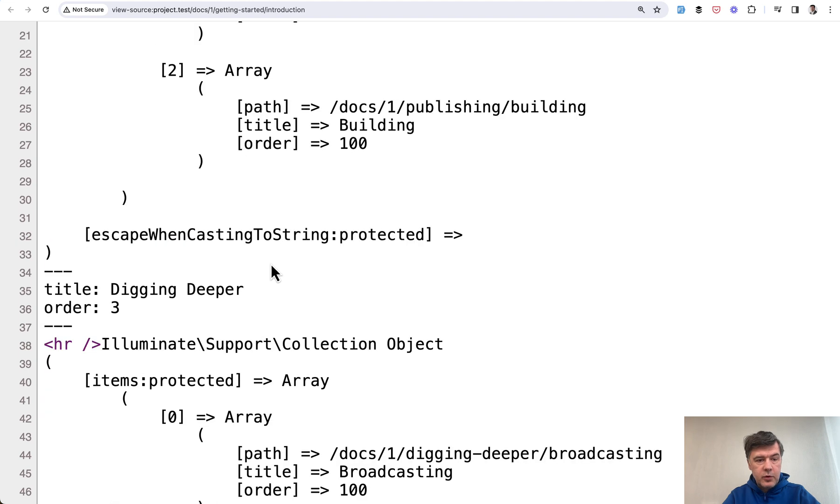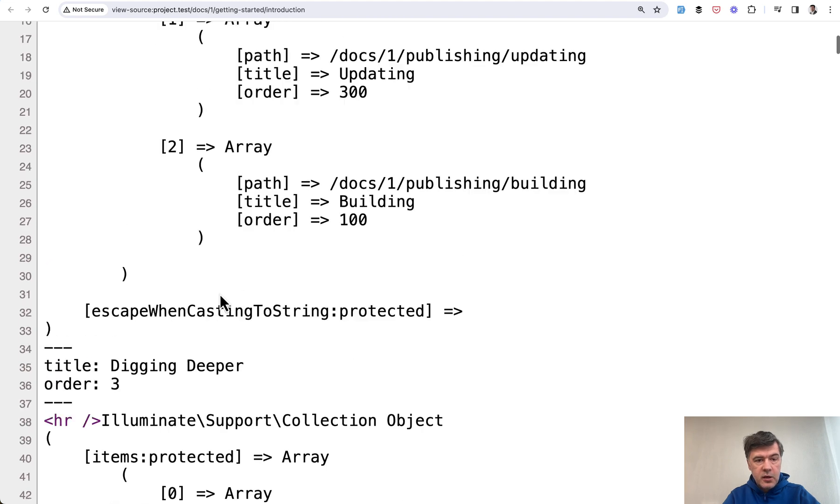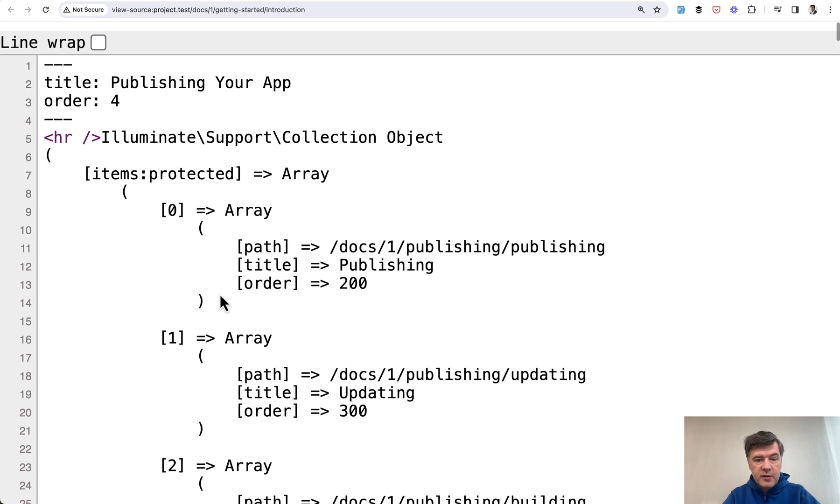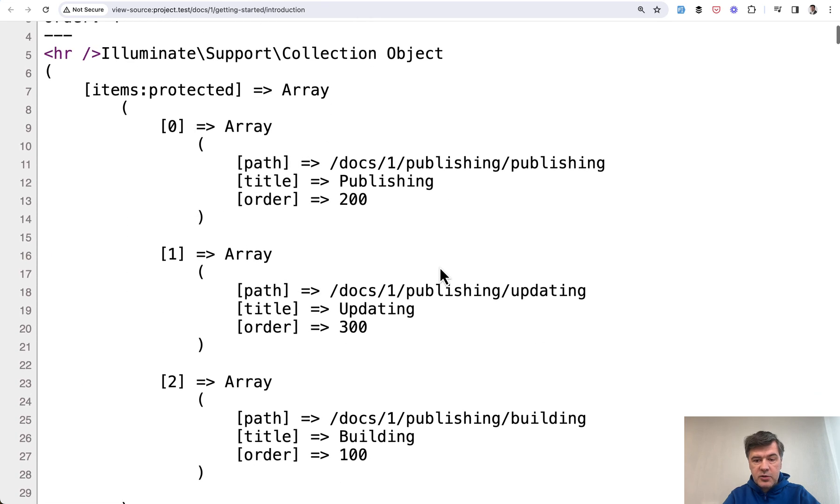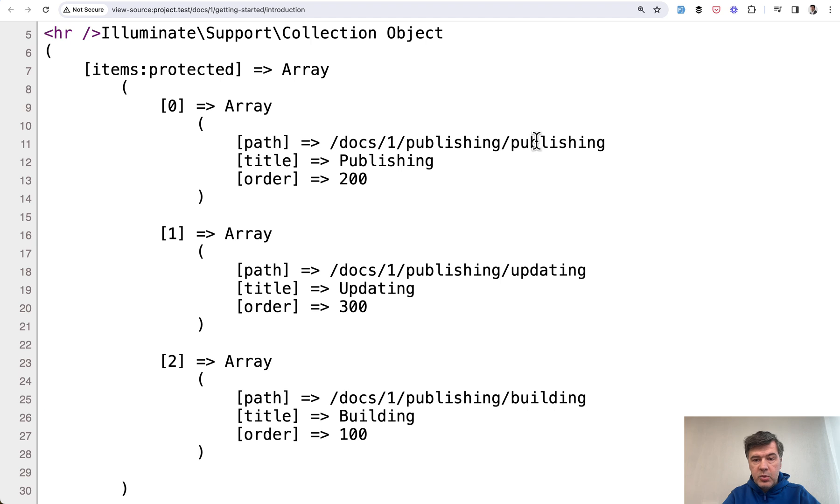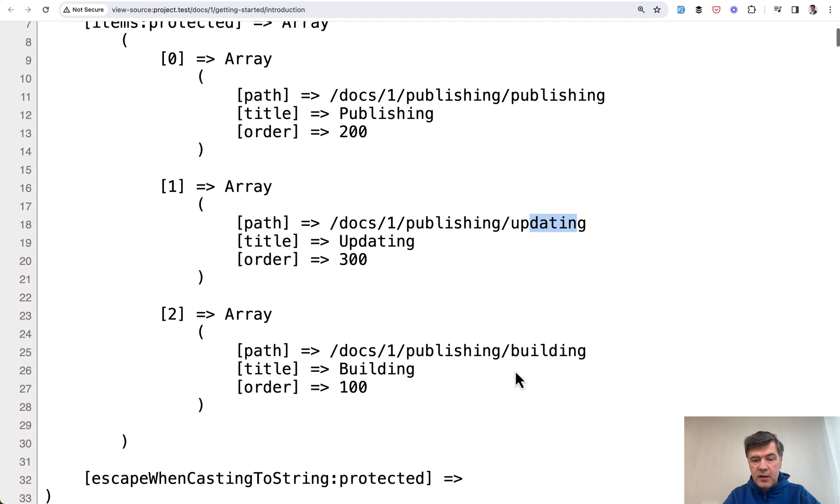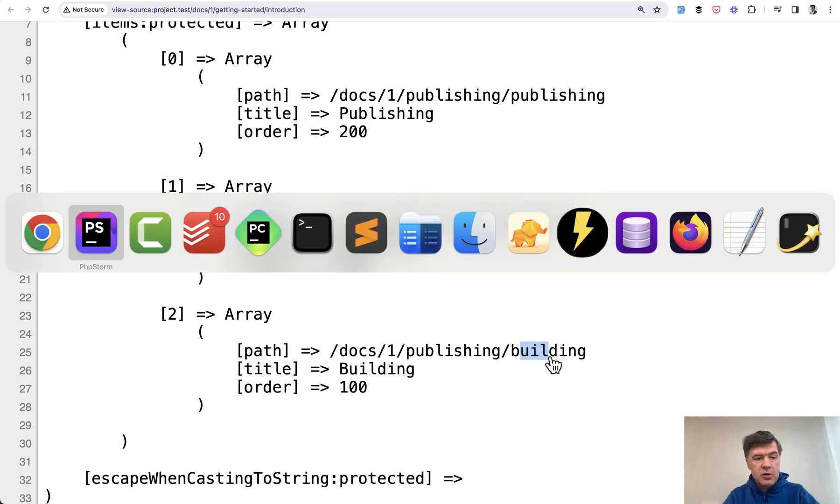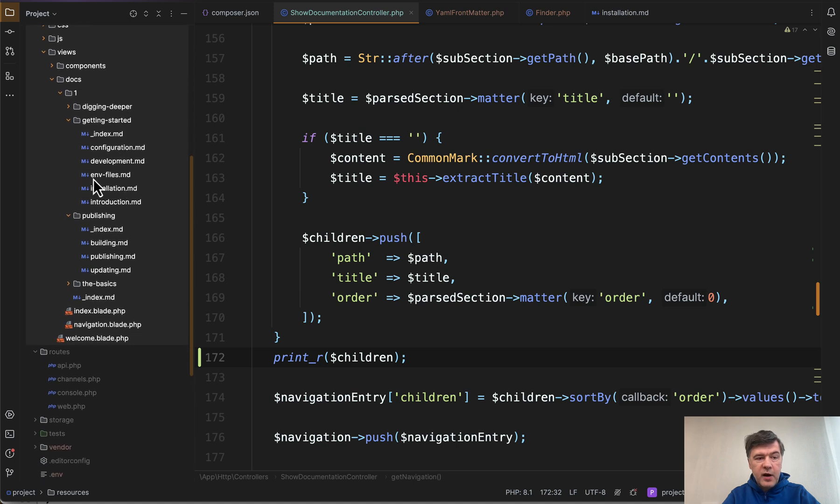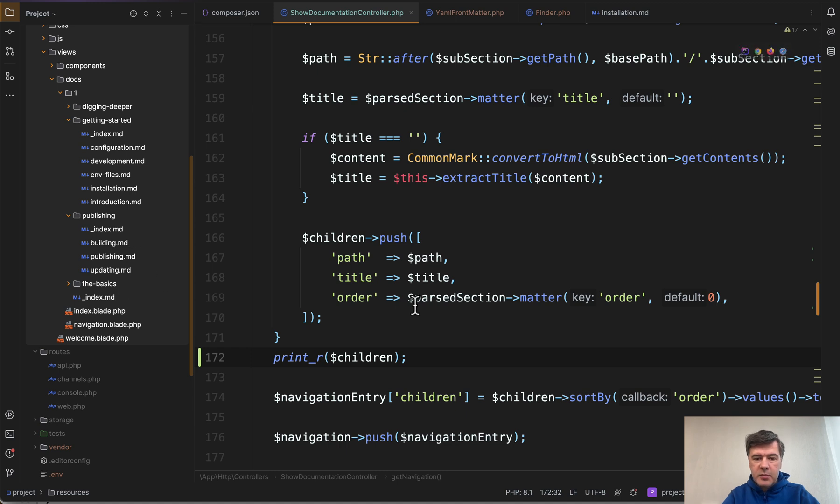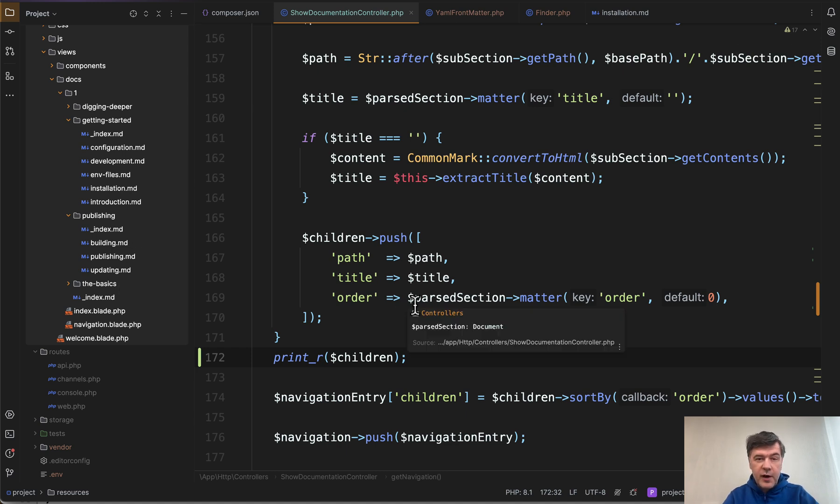And let's echo those children here. So if we refresh now, as you can see, these are the children of publishing, updating and building, which are all markdown files here in the resources views one publishing except for underscore index MD. So if you want to build the structure from files like menu items,